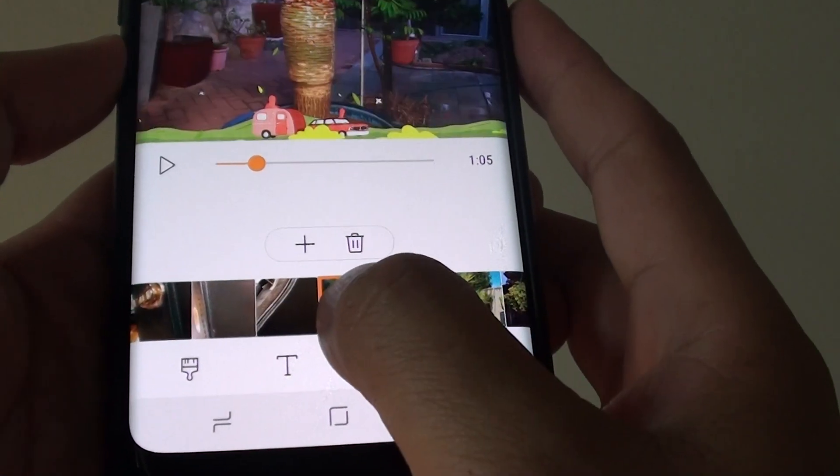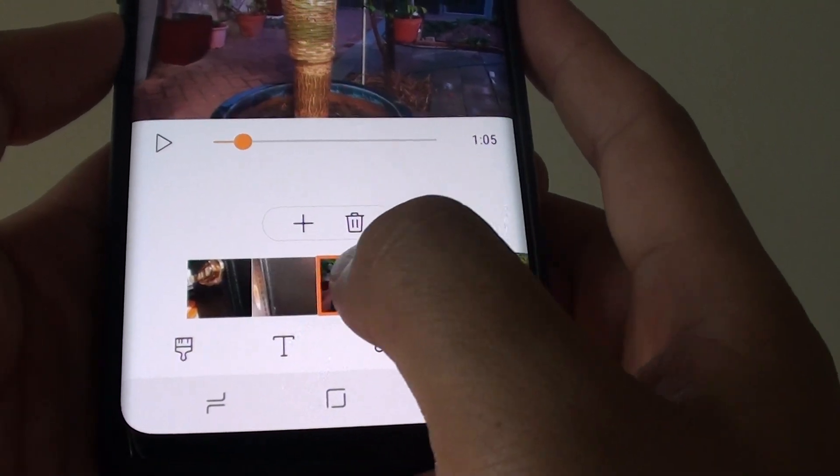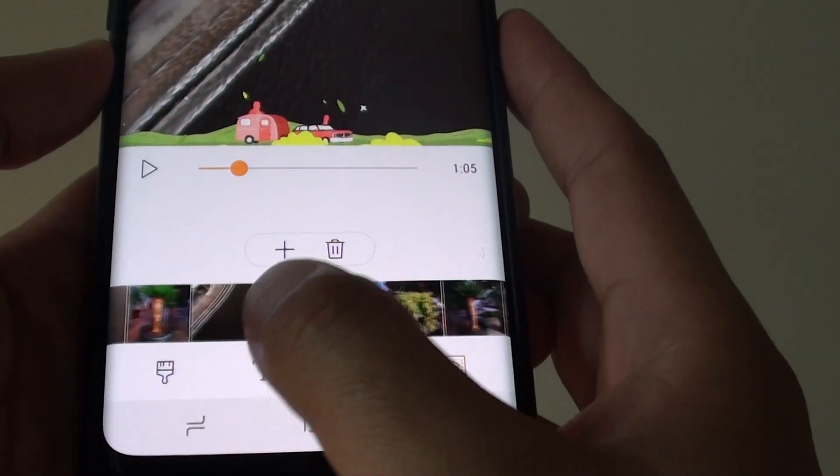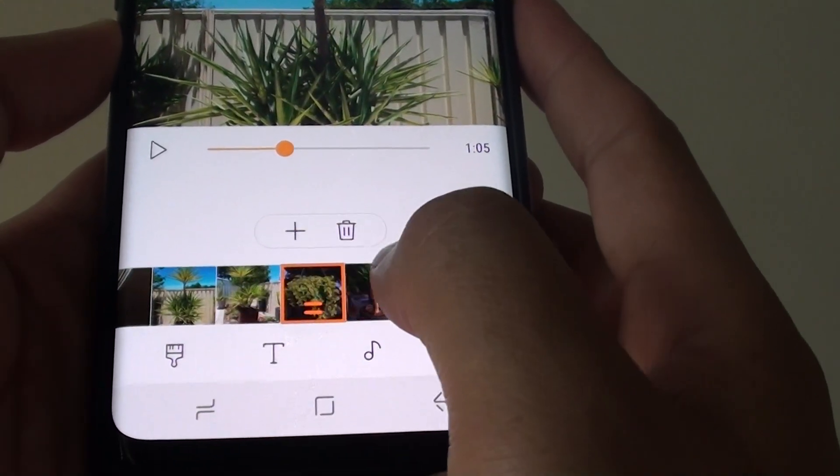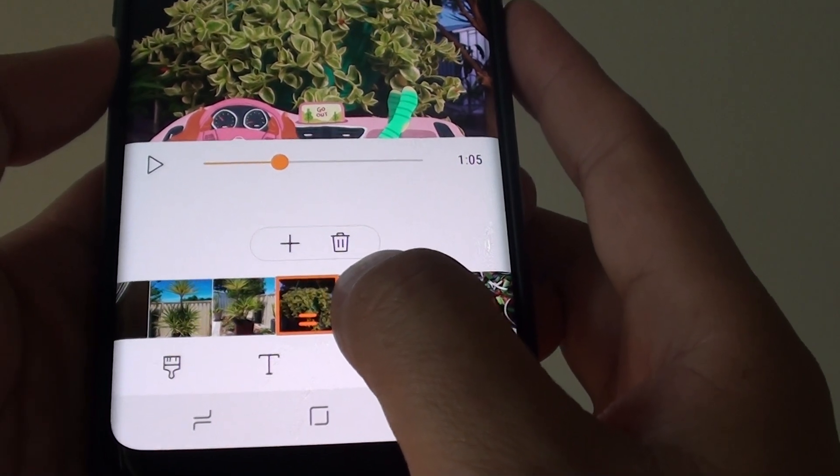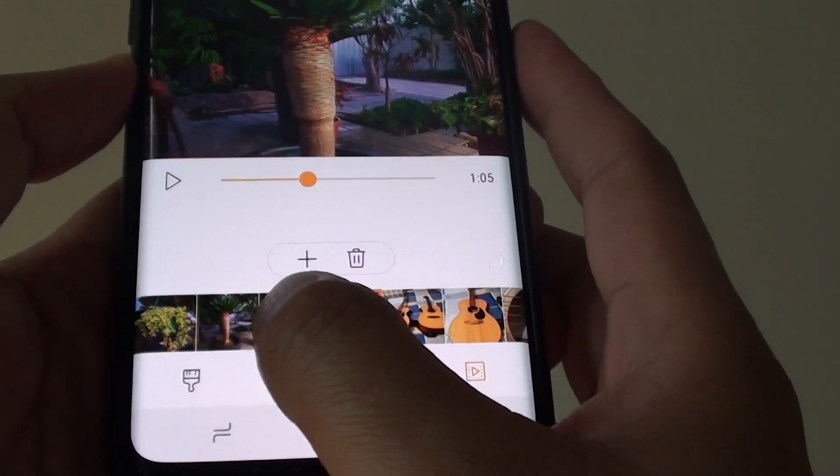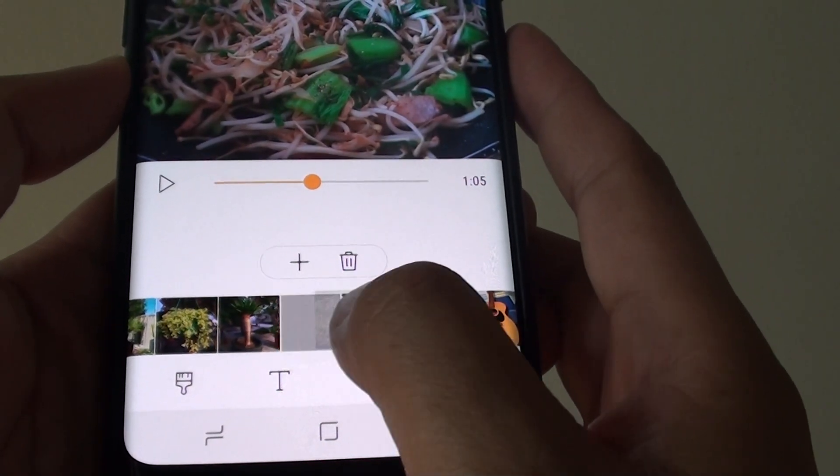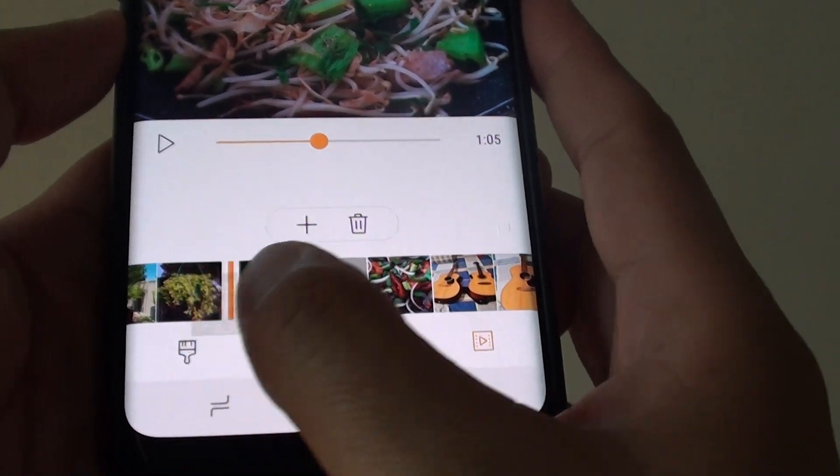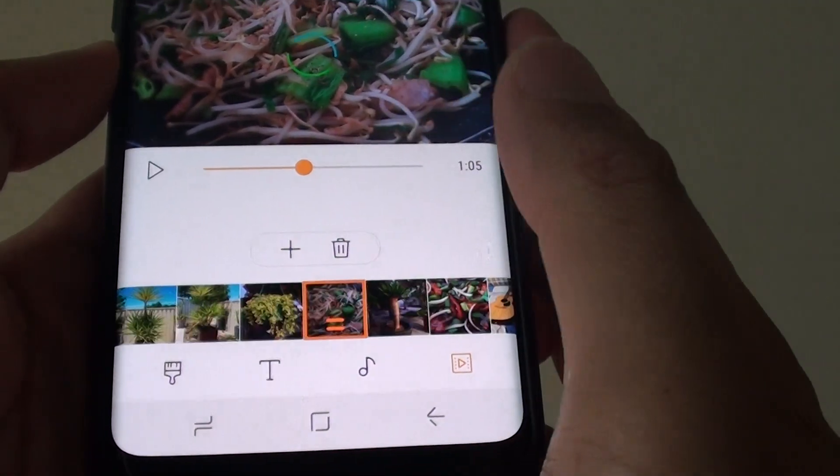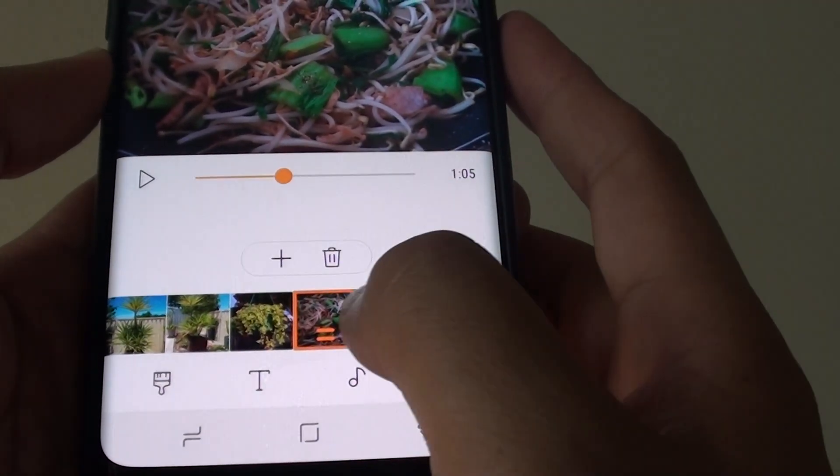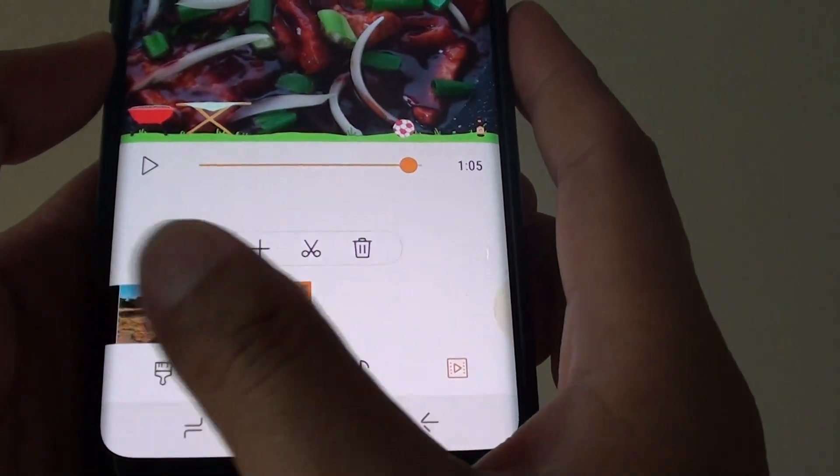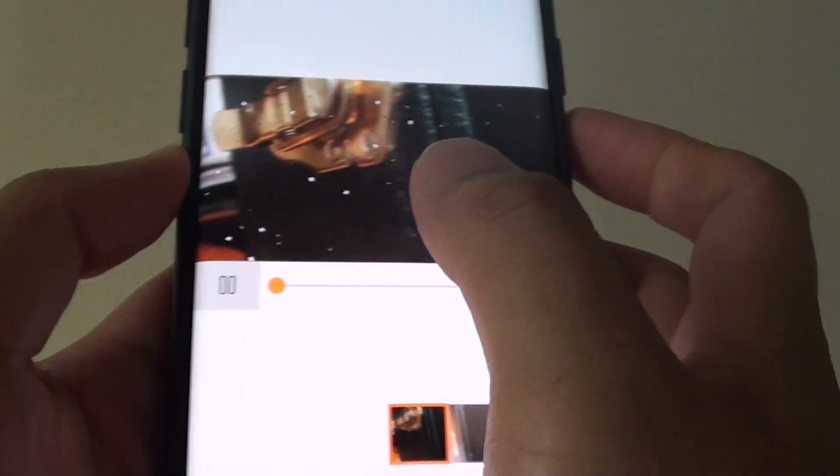Like so, tap and hold, then drag it across and then place it in a position that you want. So you can rearrange the photos in the movie in a different order. So simply tap and drag and then place it where you want and then let go. And that will sit in a new position.